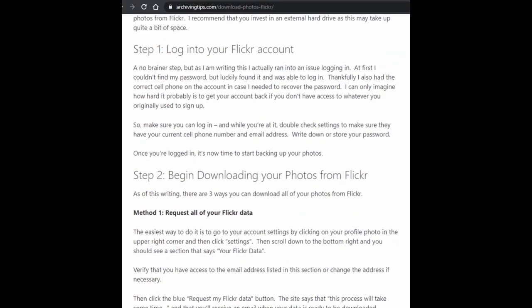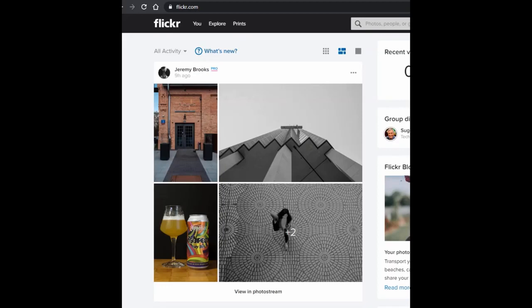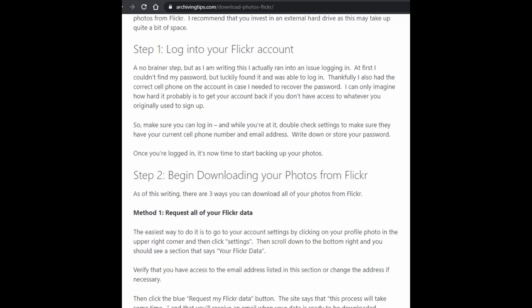The first step is to log in to your Flickr account. Once you're logged in, you may want to double check your contact settings to make sure they have the correct updated cell phone number and email address, so that in case you get locked out of your account you will have a way to recover your login information.